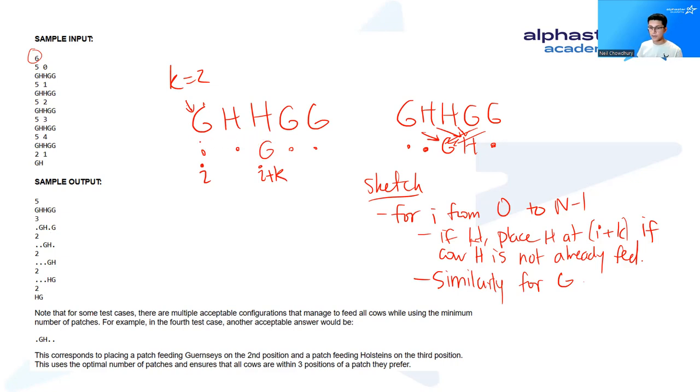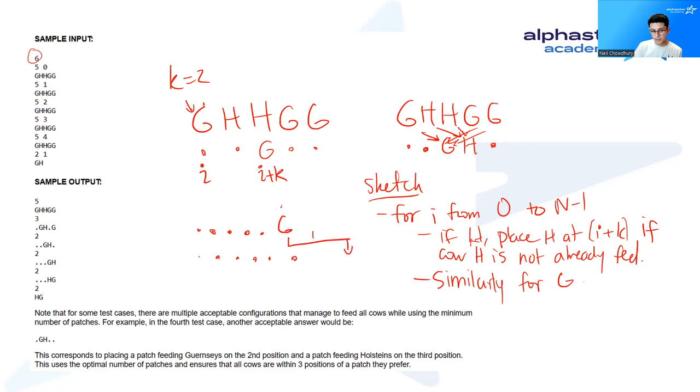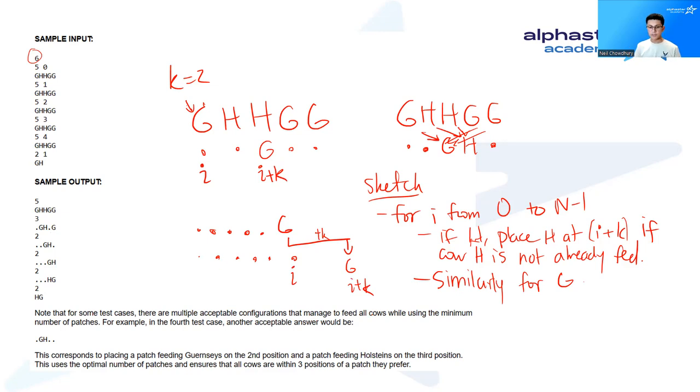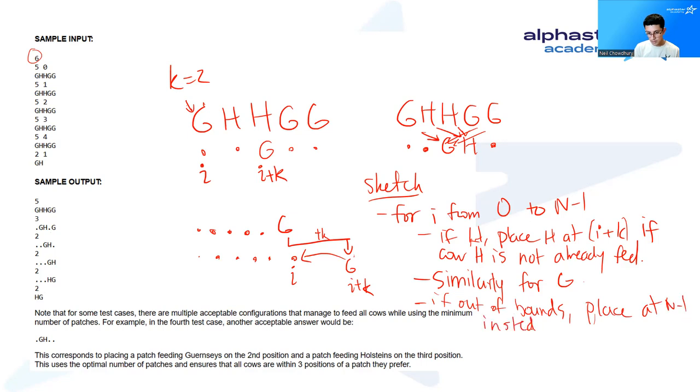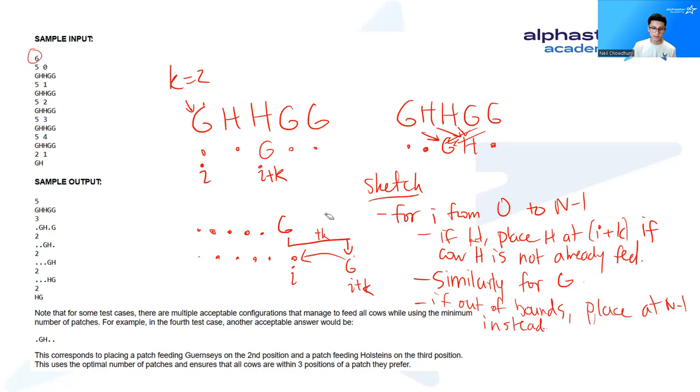However, there is one more point here, which is let's say we get to the end of our input. And then we're suddenly asked to place, here's i, we're suddenly asked to place a G at i plus k. But what if this is outside the bounds? So to deal with this, we will just place this at the last element. So if out of bounds, just place it at the last position, which is n minus 1. And that works because there's no more cows after this last G that we will actually have to worry about.